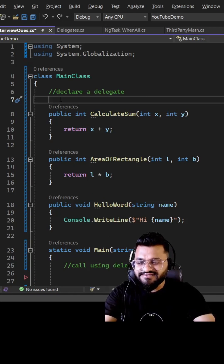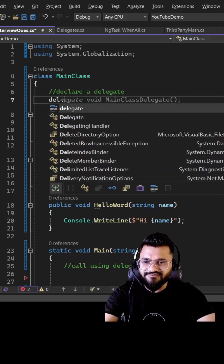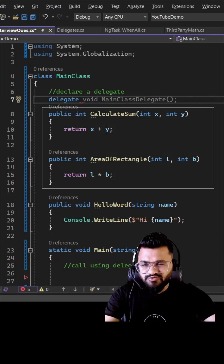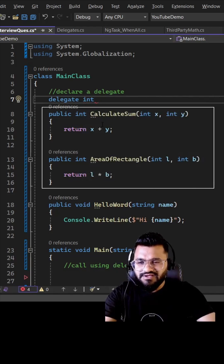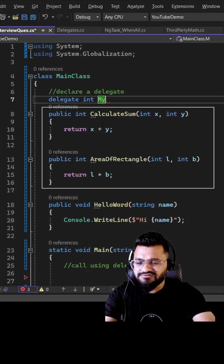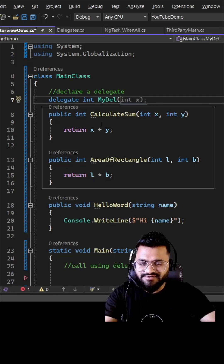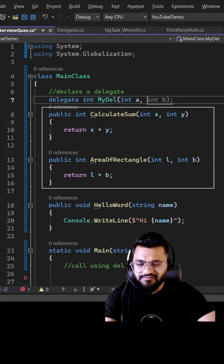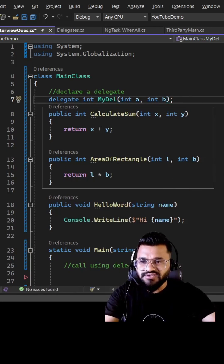To declare a delegate, you start with the keyword 'delegate', then specify the return type. Since I want to create a delegate for the first two methods, I write 'integer' and then the delegate name — I'm naming it 'myDL' — and then specify the parameters: int a, int b, which matches those two methods.